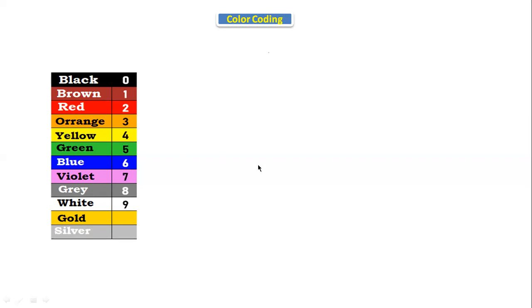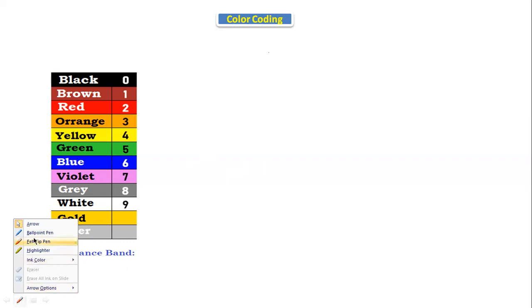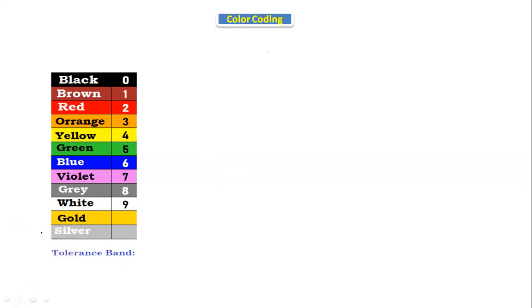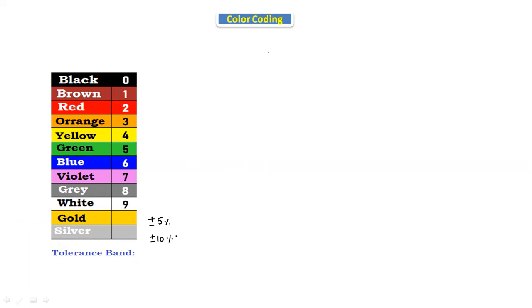Now let's see what is the tolerance band. Gold is having a tolerance of plus or minus 5%, and silver is having a tolerance of plus or minus 10%.